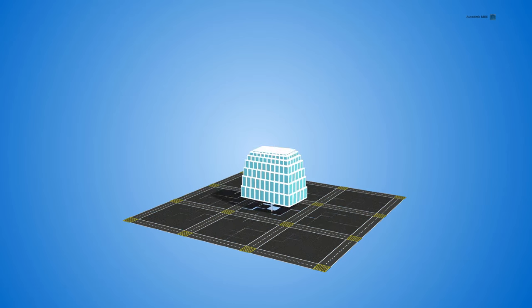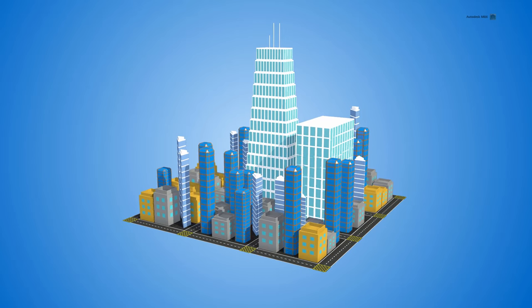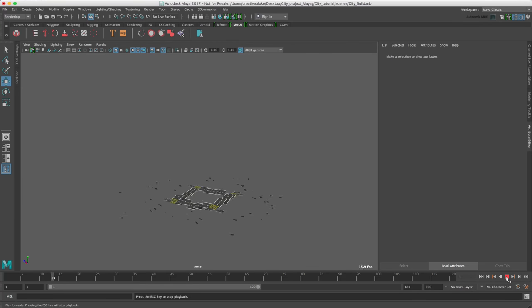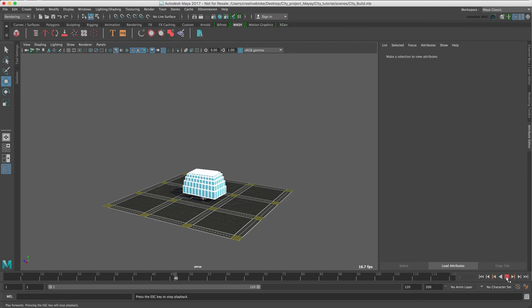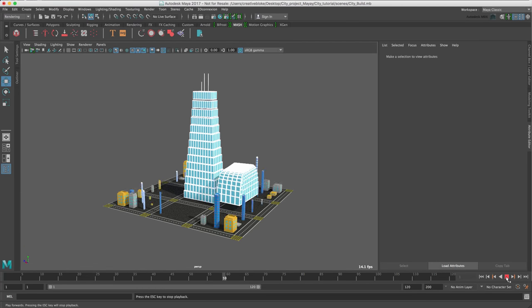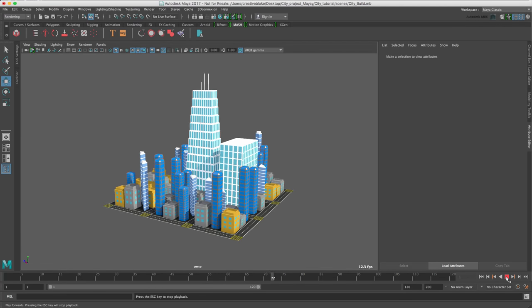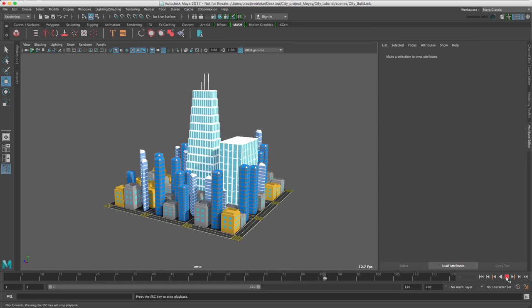Hi, welcome to the first in our Cinema 4D to Maya 2017 tutorial examples. We have designed this series to make it quick and easy to get up to speed with Maya 2017.